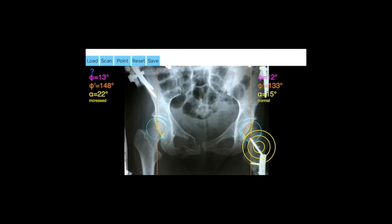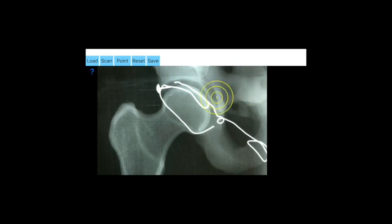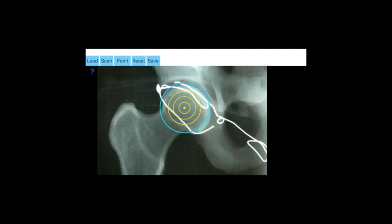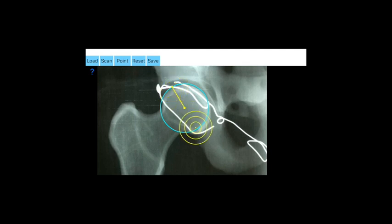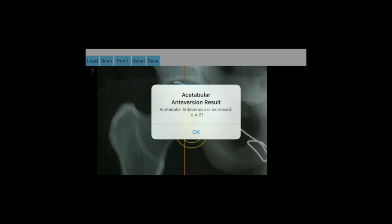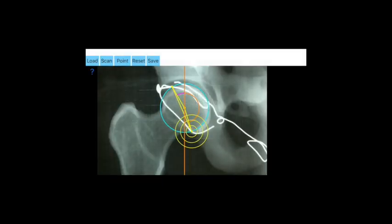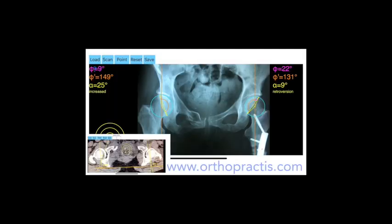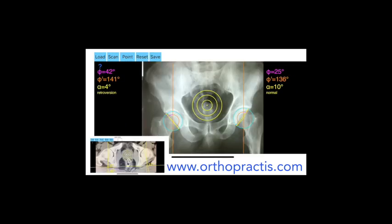The difficult part is to identify with precision the acetabular rims — the anterior and posterior rim. A wire has been inserted in the template pelvis at the anterior and posterior rim. Hip-centered X-radiographs are not suitable for measurement. The acetabular anteversion can be correctly calculated in an X-ray centered over the middle of the pelvis, and the pelvis must be positioned so that the coccyx almost touches the symphysis in the projection.